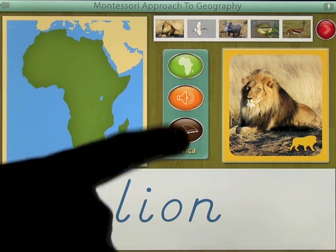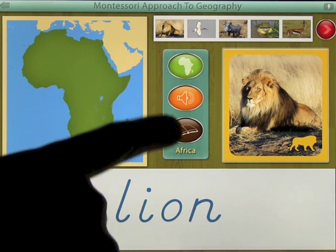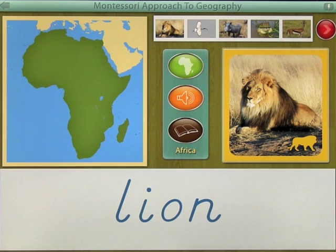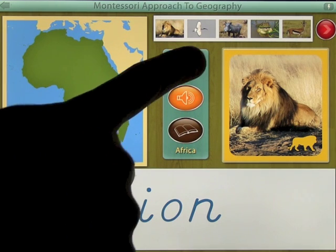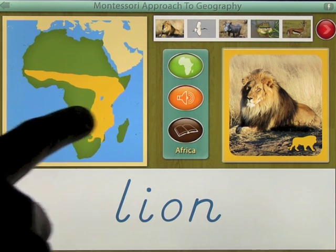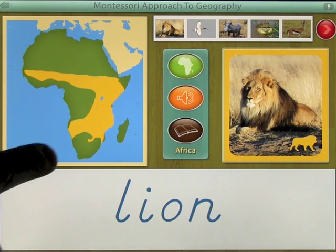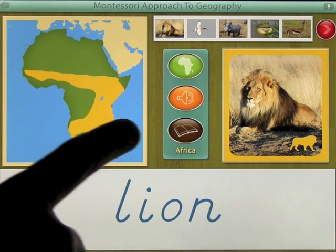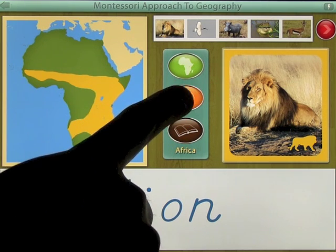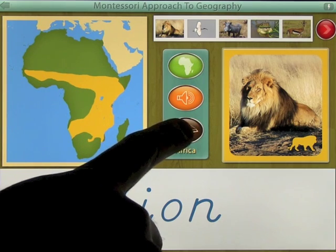You have three choices here: the map of Africa, audio, and some information. The map shows you the habitat and where the lion mainly lives within the continent of Africa. Tapping the audio button will announce the name for you.